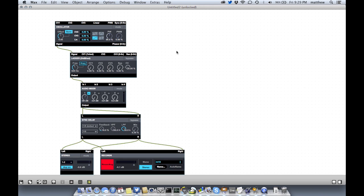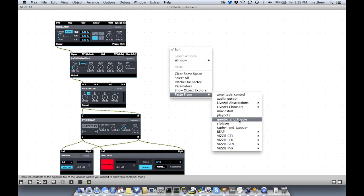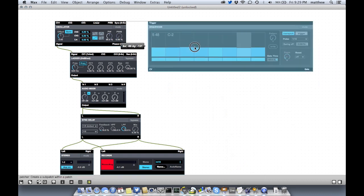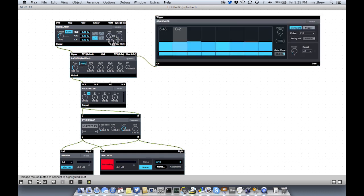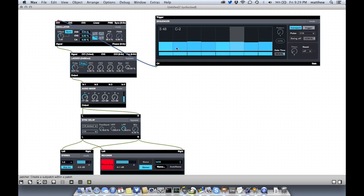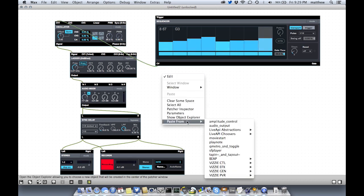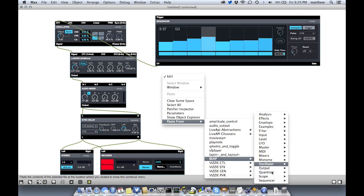Let's add a sequencer to modulate the pitch of the oscillator. I'll grab a sequencer from the sequencer menu. Plug that in and let's hear that. I can change the pitches to whatever I want. Those pitches sound kind of random.